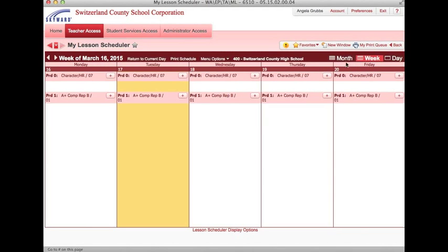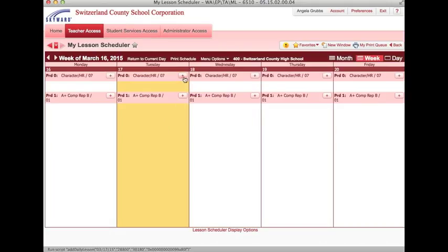You can see by day, month, or week, and you should see all the periods in which you are assigned to class down below. So let's put in an item for a specific class. Click the plus sign.